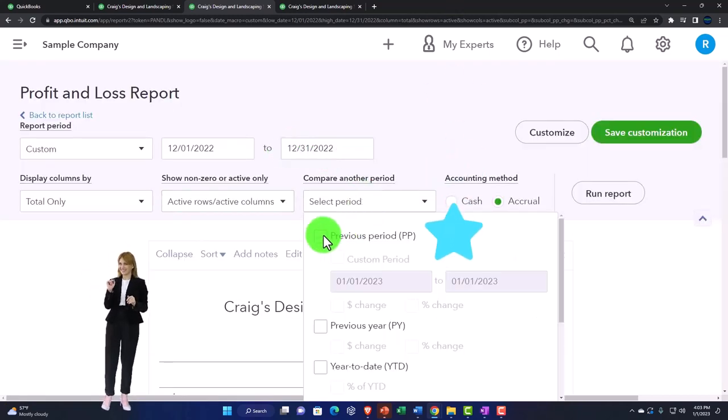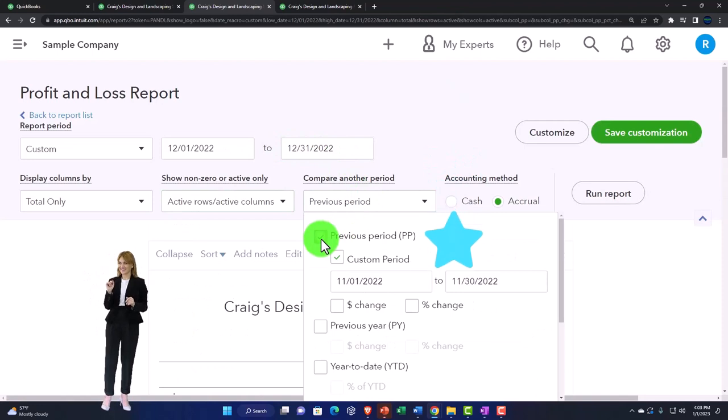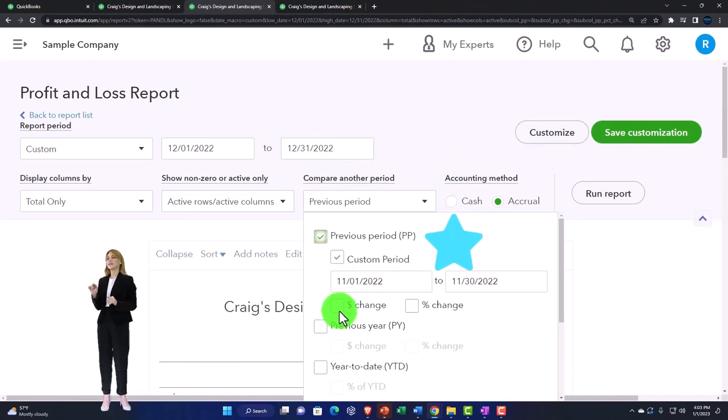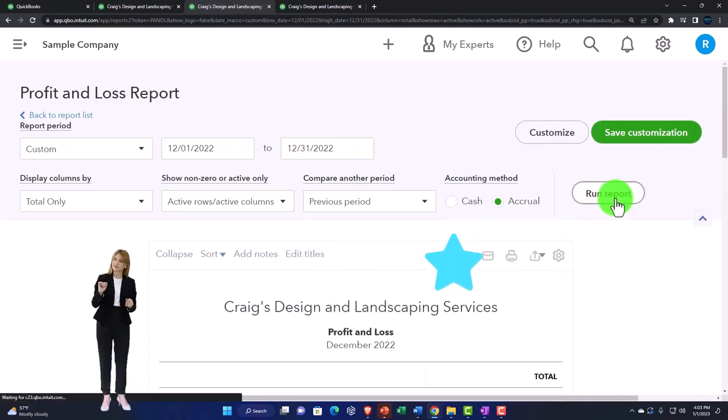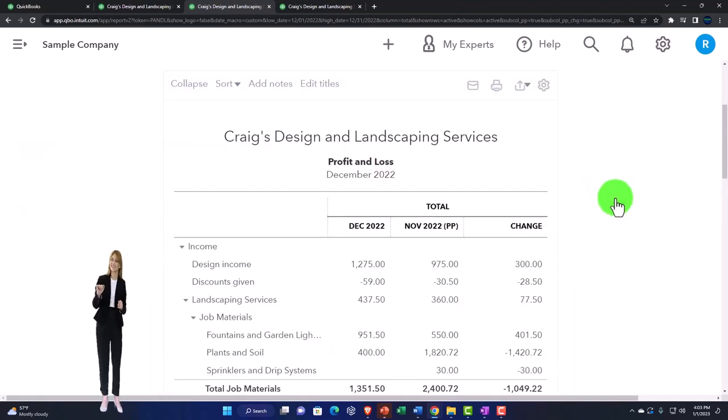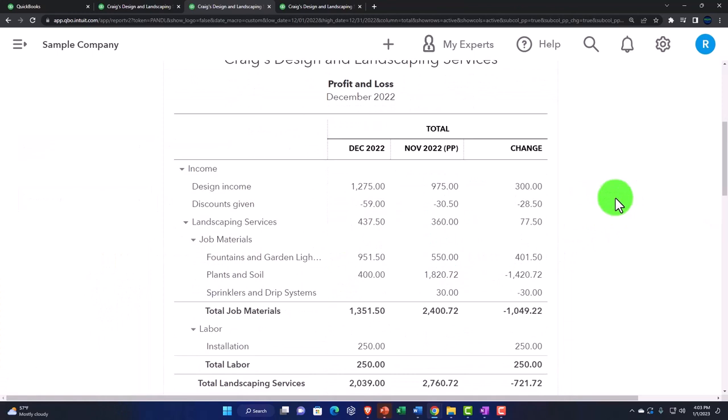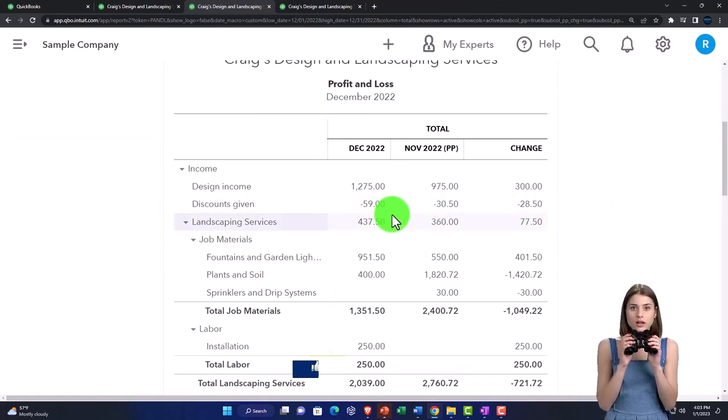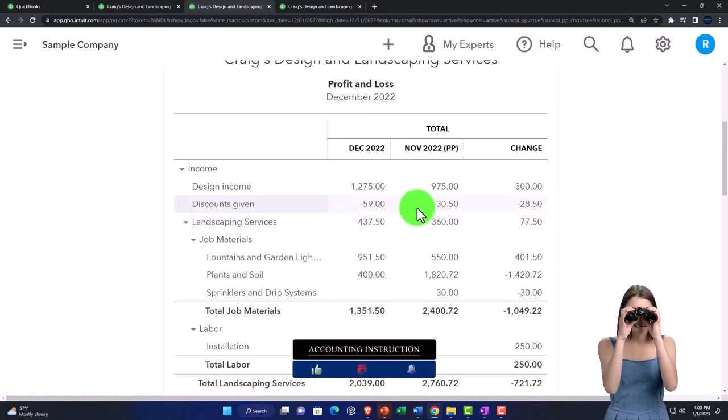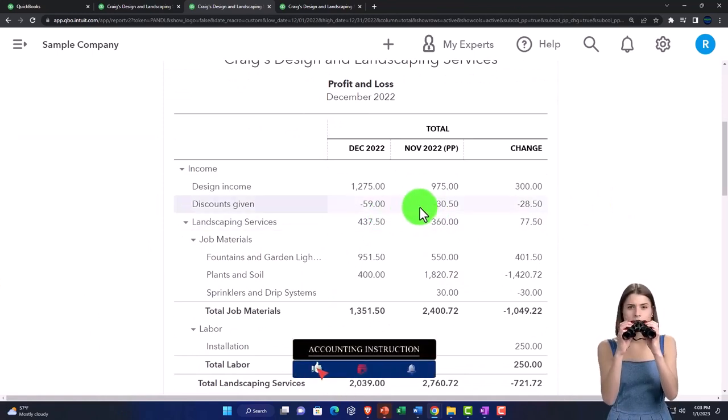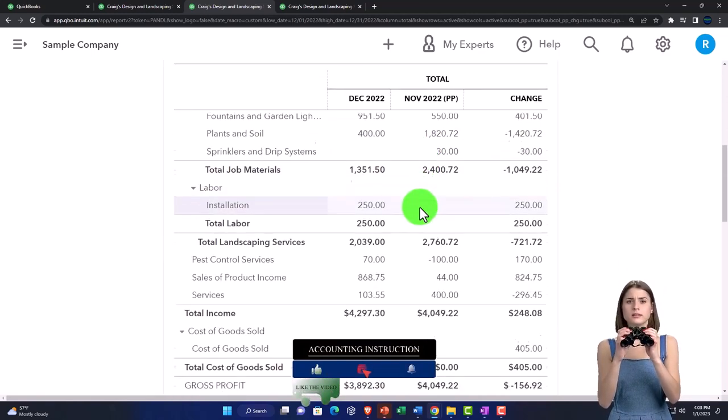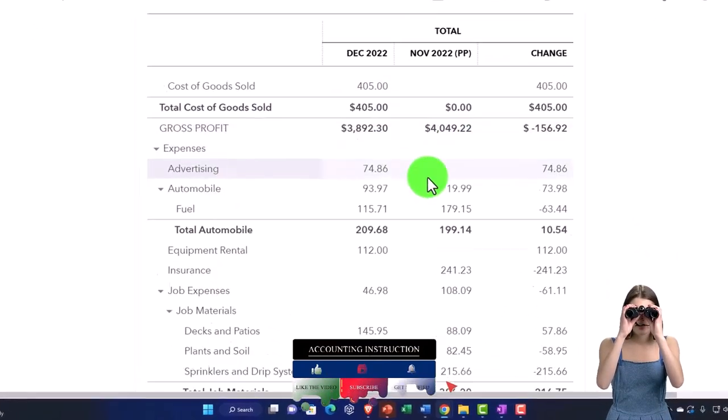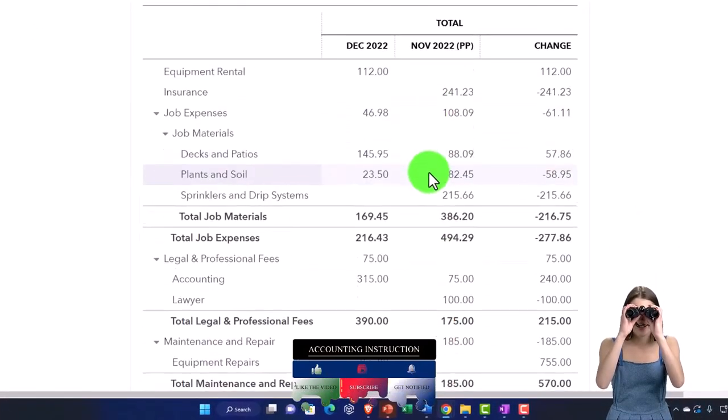To the previous month and do a dollar change on it. So I'm going to run it. So if I was trying to think how did I do on December versus November, then I would have distorted numbers if I recorded, say, a purchase of a building in December for $100,000.